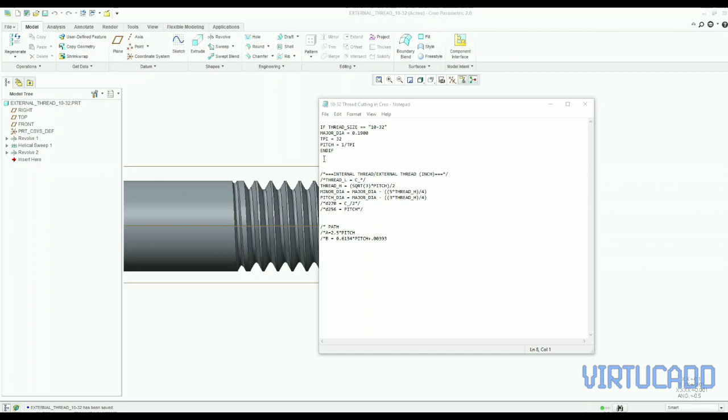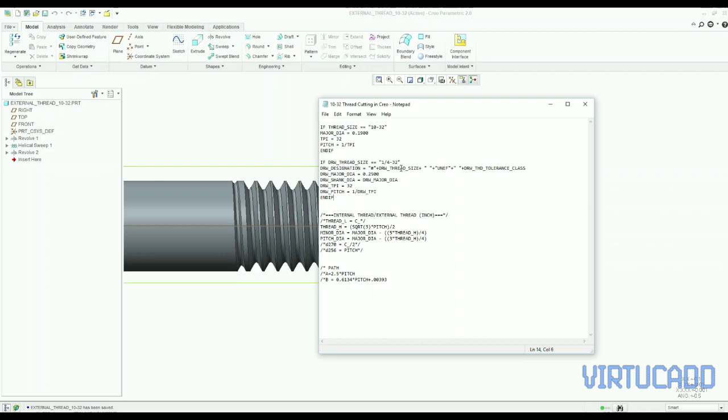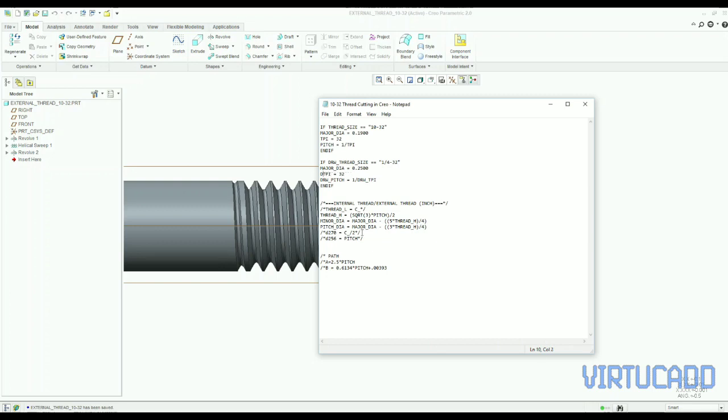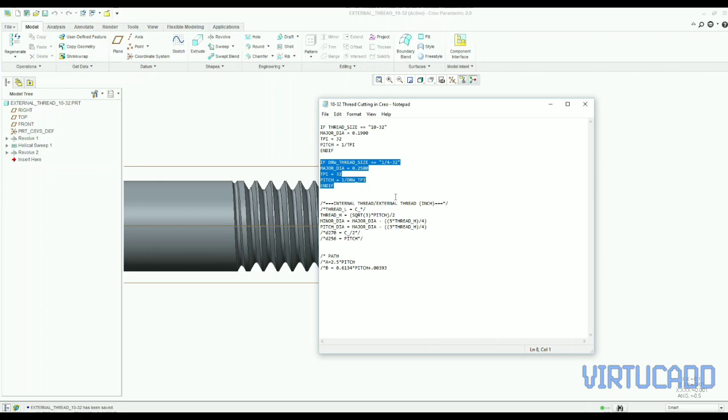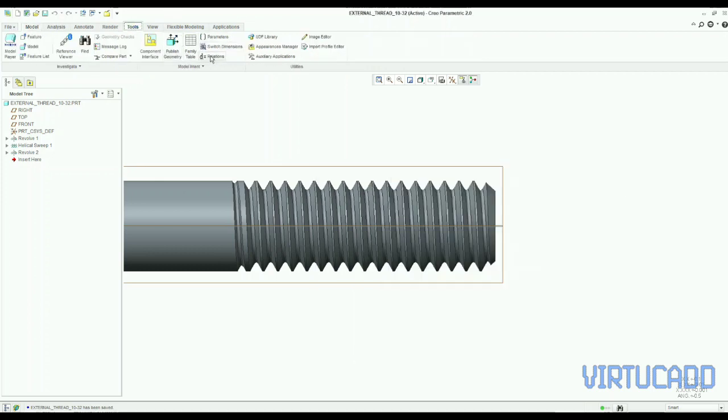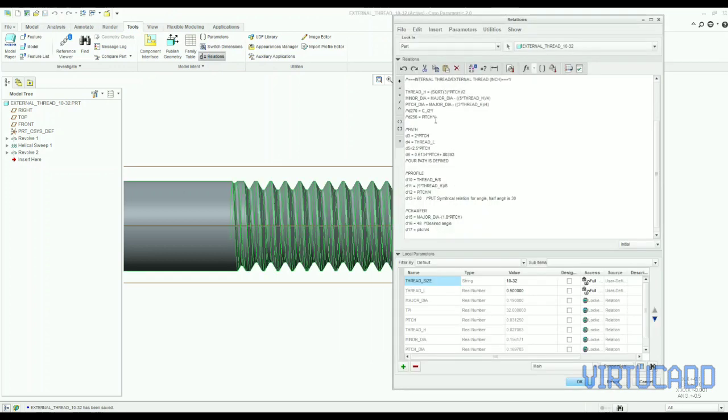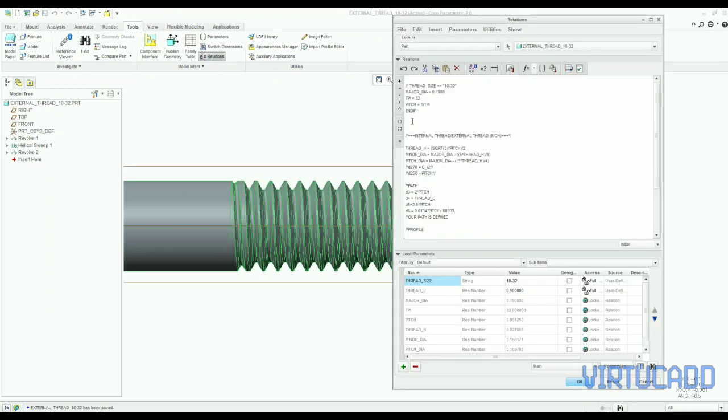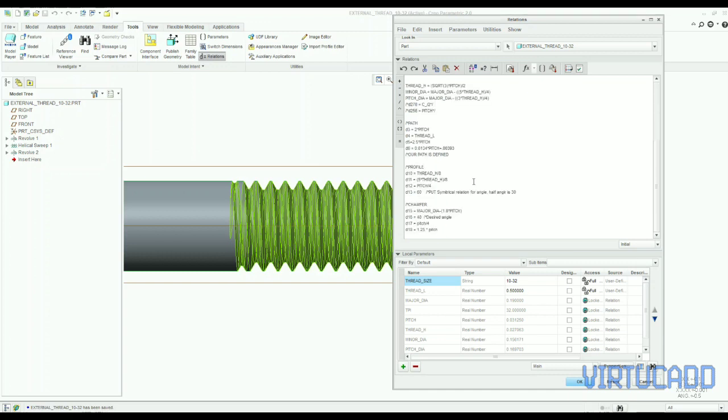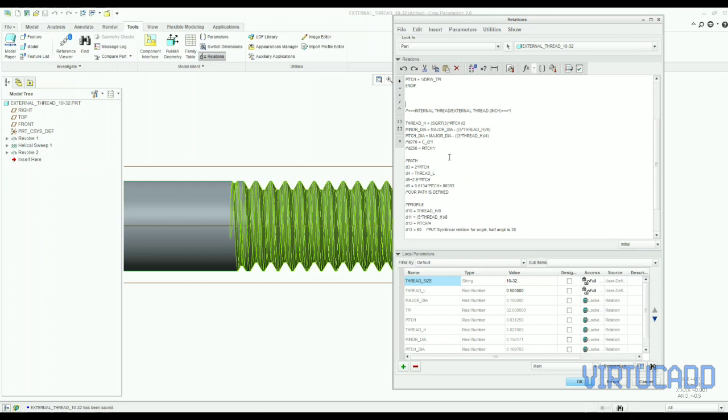So we can have here another thread data. And we'll remove unnecessary thing, just what we need, major diameter, TPI, and pitch, that's it. Major diameter you can find, that first is 1 by 4 is our nominal diameter, which is major diameter, and second is TPI, and pitch is nothing but reciprocal of TPI. So if we put that value and regenerate, we will have another thread. In this way, actual unified screw threads can be modeled in CREO.